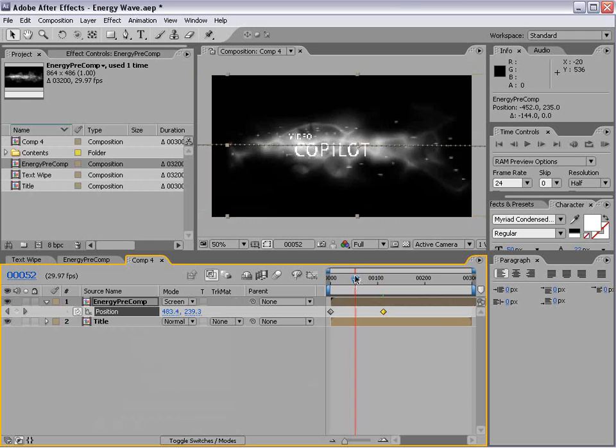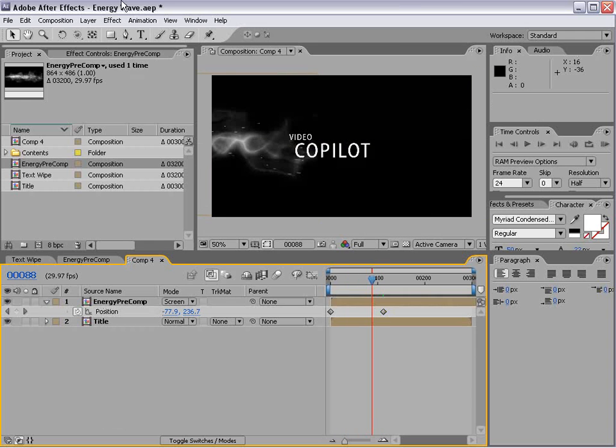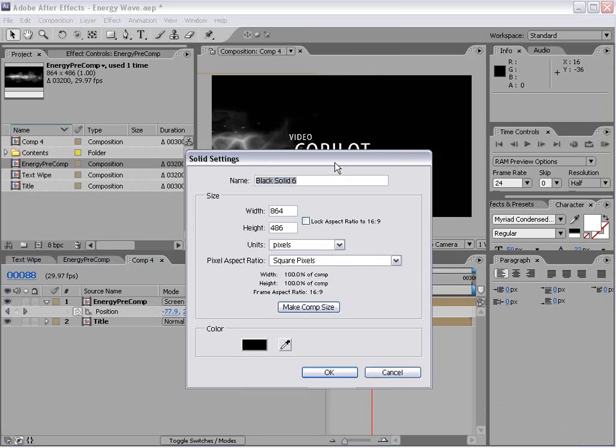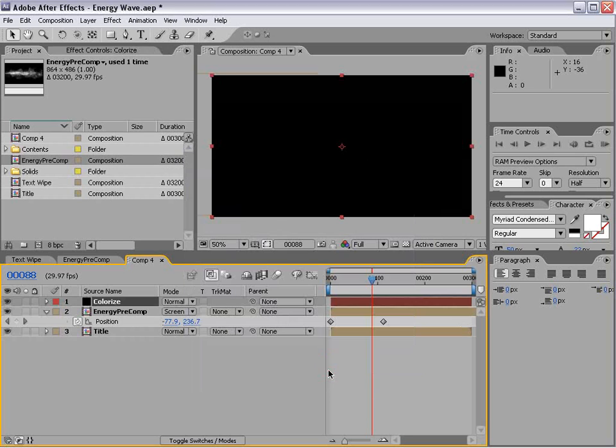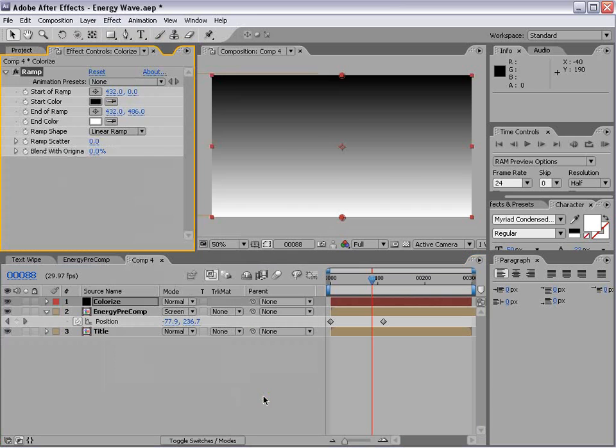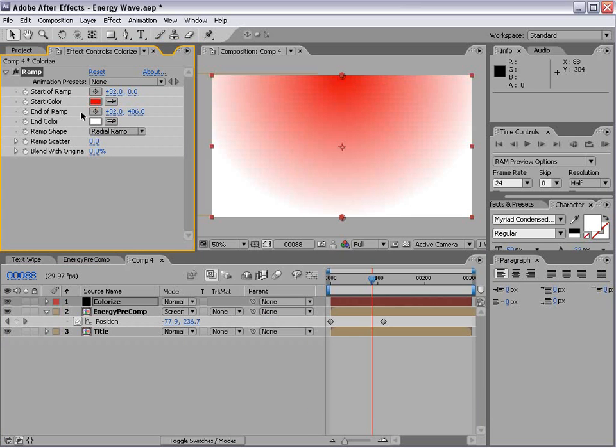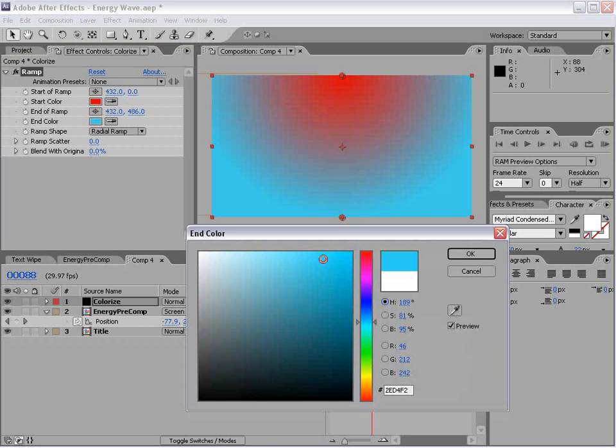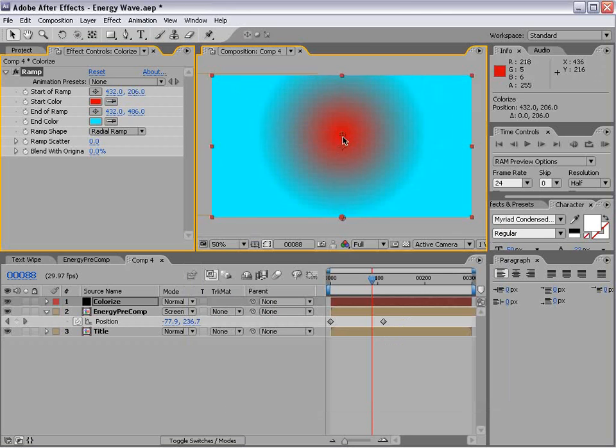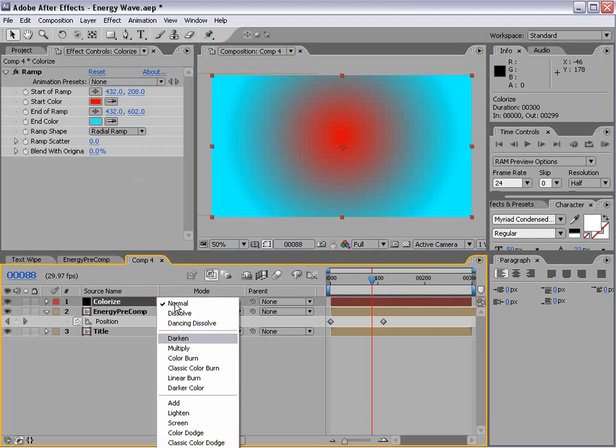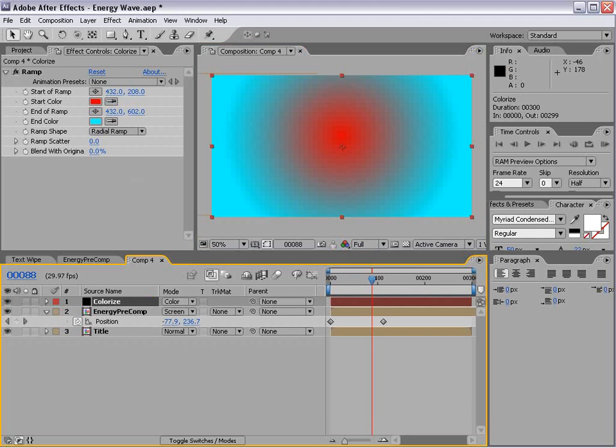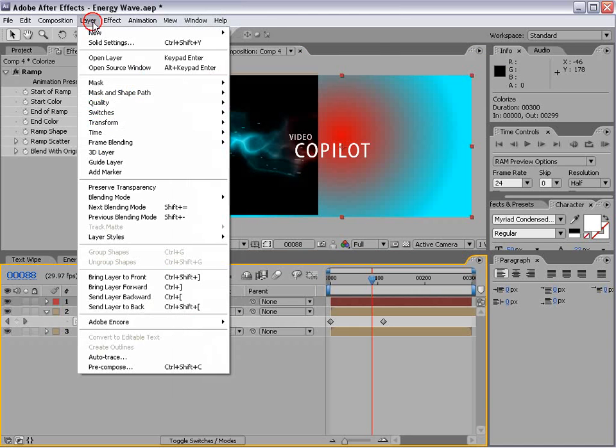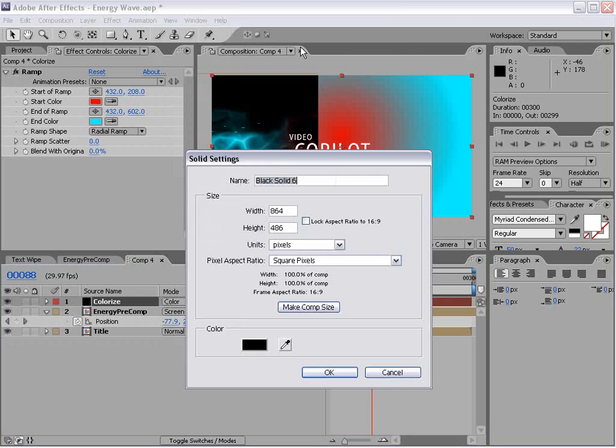And so it kind of floats across. Now let's create another new solid and we're going to colorize our graphics with this. So we'll choose OK. We'll do Effect Generate Ramp and we'll set it to Radial. And we'll do Red and Teal. And we'll set the transfer mode to Color. So there it is. And we'll also add a black solid to the background.